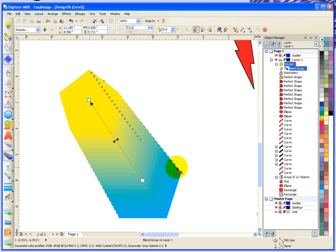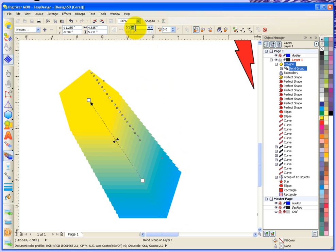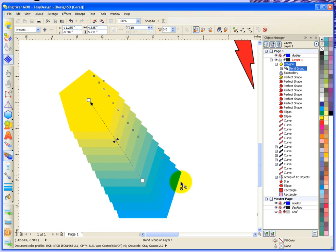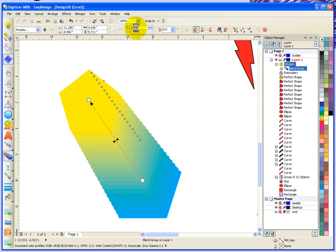It created 20 steps to go from blue to yellow. I could increase that or decrease that. For example, if I made that be 40, it's much less noticeable. Versus if I made it 10, you can quite clearly see the different steps.